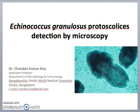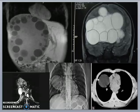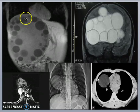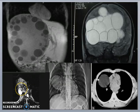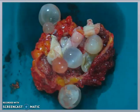Echinococcus granulosus is a parasitic tapeworm causing human cystic echinococcosis, or hydatid cyst disease. Radiological examination of such patients may reveal cystic lesions within the liver, lungs, central nervous system, or in the paravertebral region. This video demonstrates the surgical removal of the cyst from pulmonary tissue.